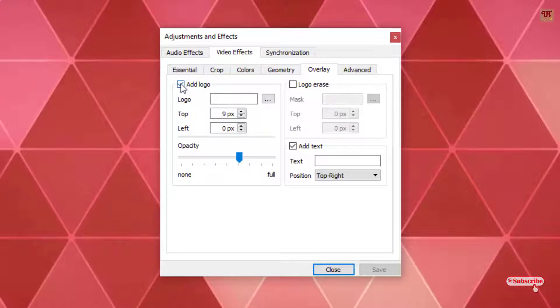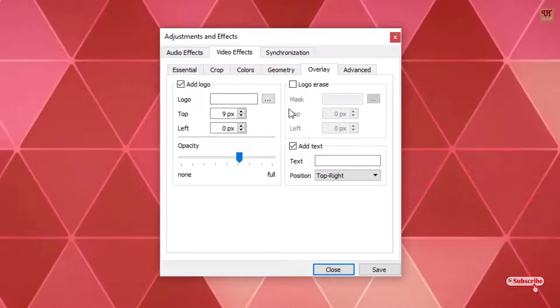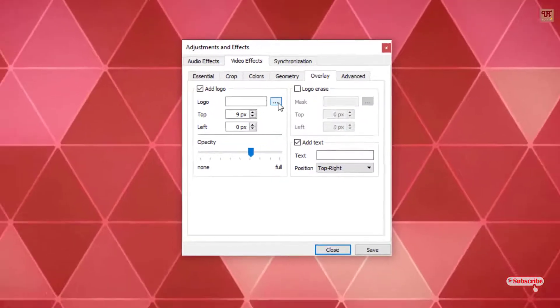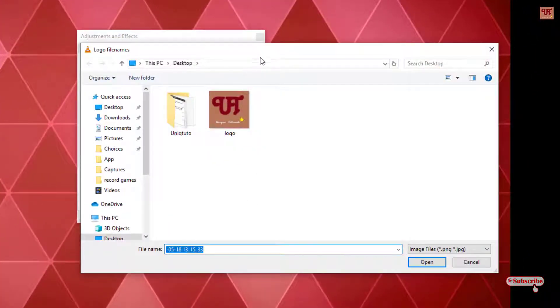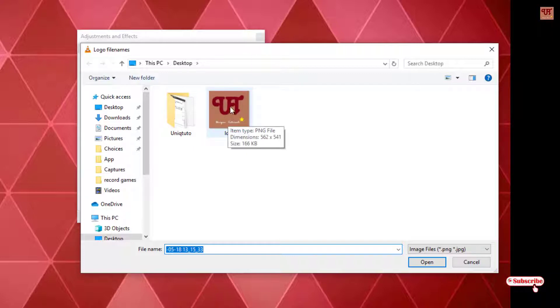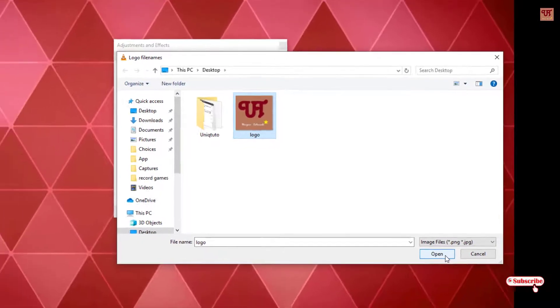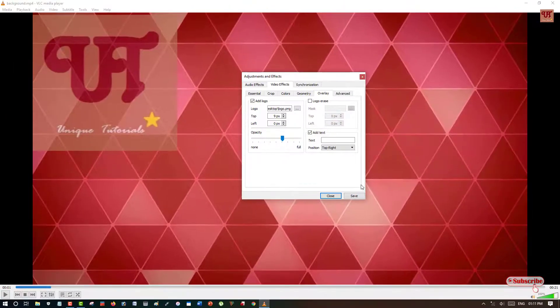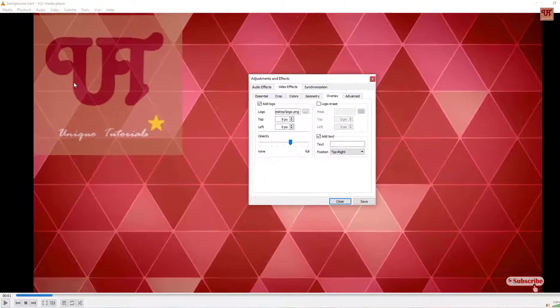Now you can see here Add Logo, Add Text. If it is not tick marked then just click on the tick. So after clicking on the tick you need to click on here and you need to choose your respective logo. So here is my logo. So I'll be going to edit. So select it and click Open. So you can see here on the video it's a logo.